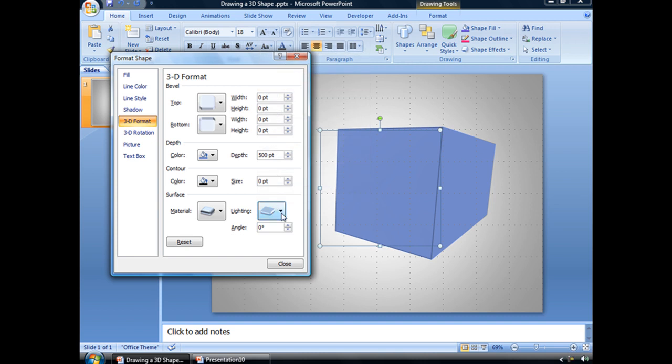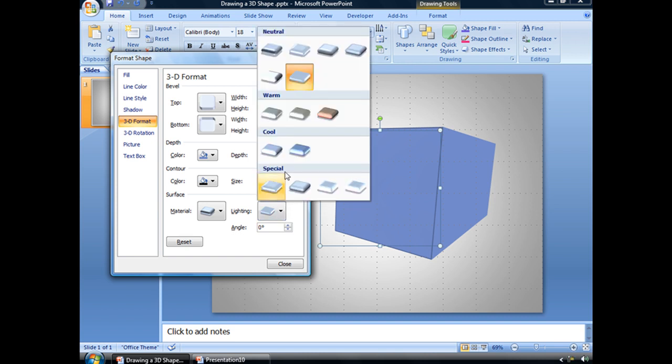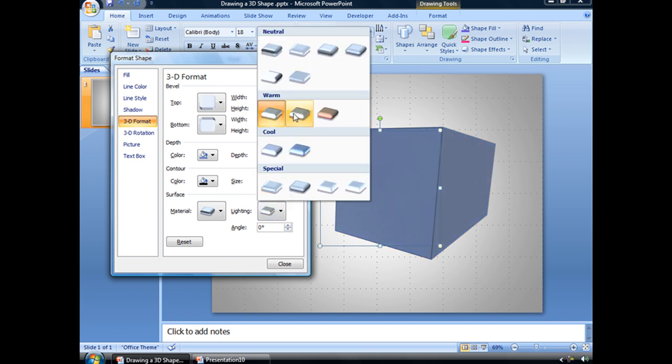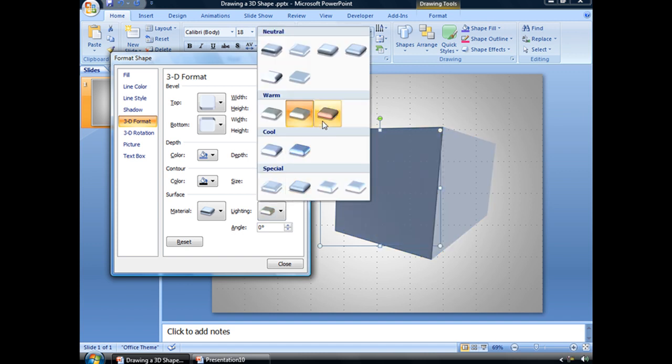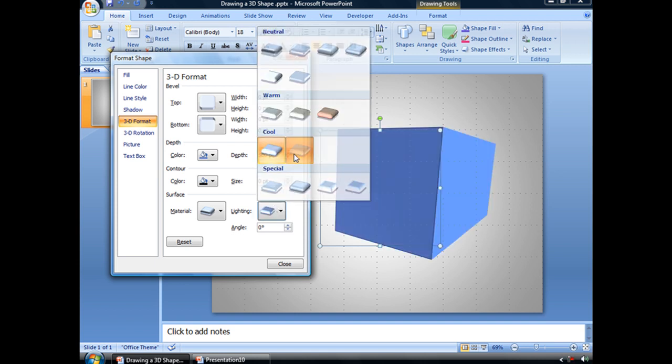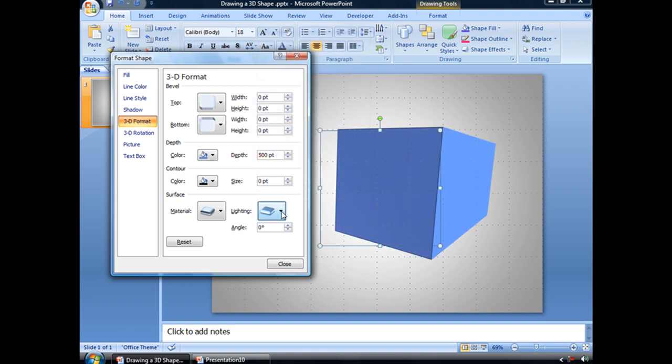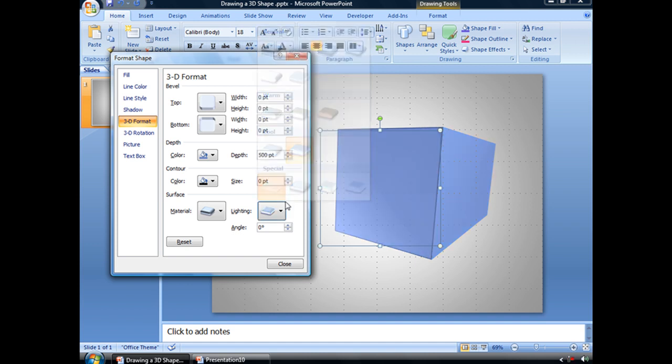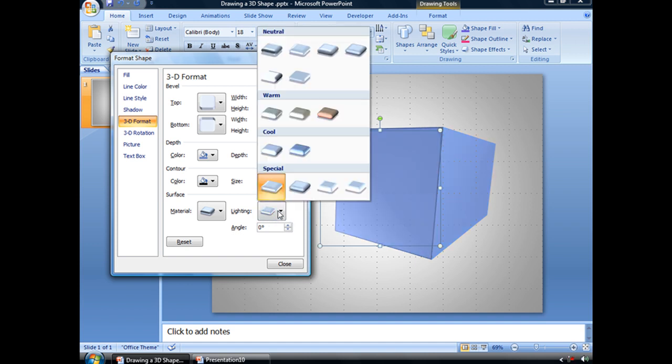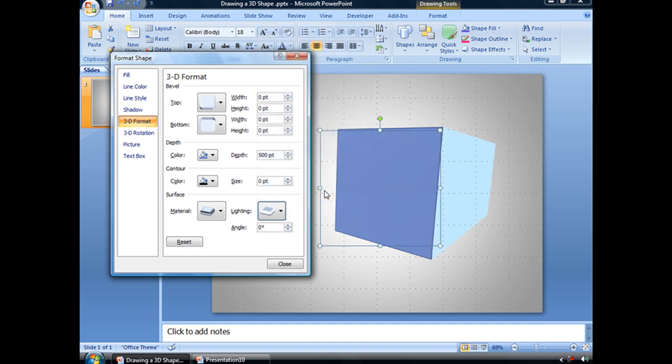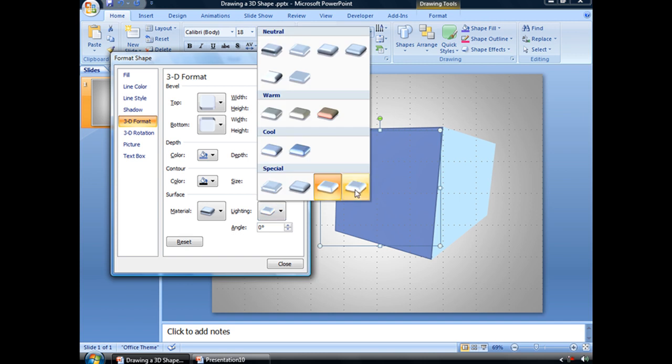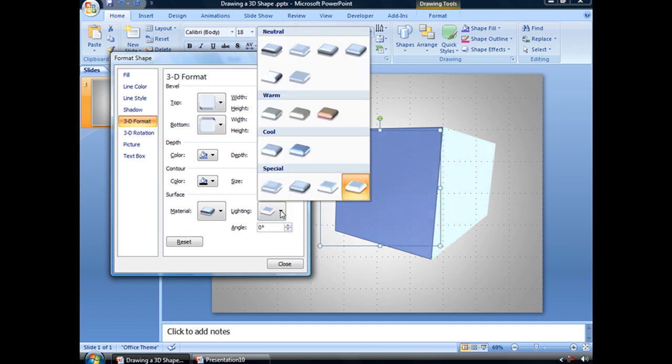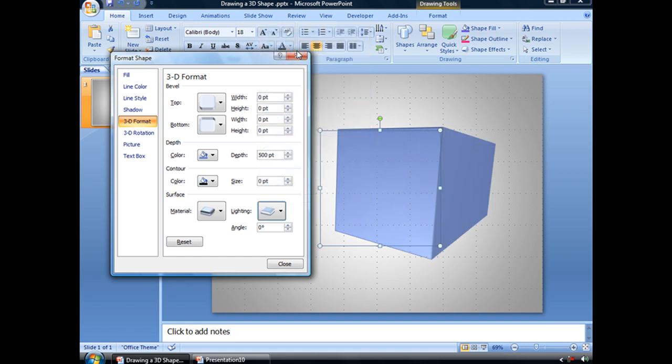You also have a variety of color washes. There's Warm, a couple of different colors there, and some cool colors to choose from, and special ones as well. And some of those look kind of cartoony. Let's actually change ours back to Balance.